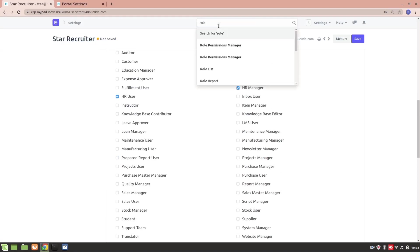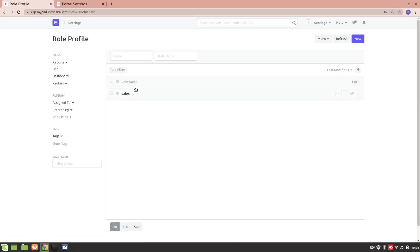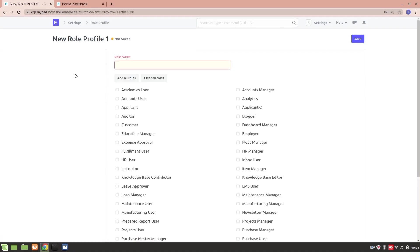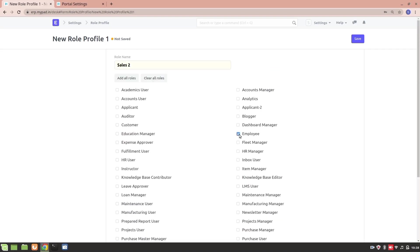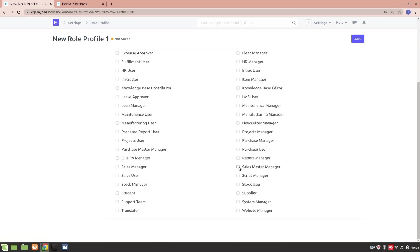Let's go to the Role Profile List to create a new one. I already have a Sales profile, so I'll create Sales 2. For this role profile, I want the following roles: Employee, Sales Manager, Stock User, Sales User, Purchase Manager, and Projects User. Let's save it.